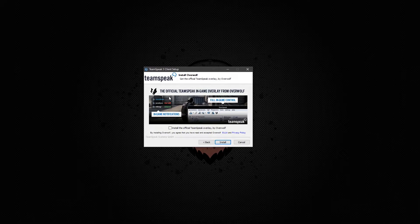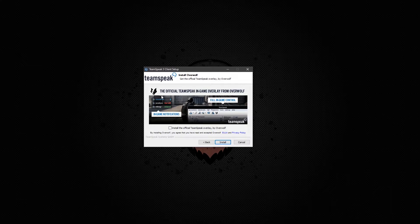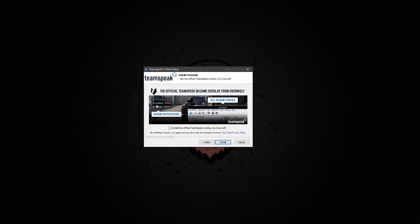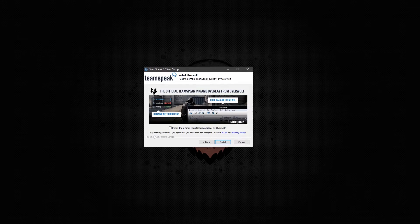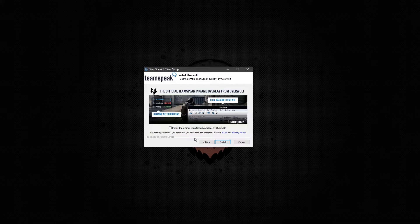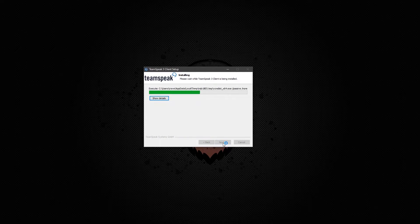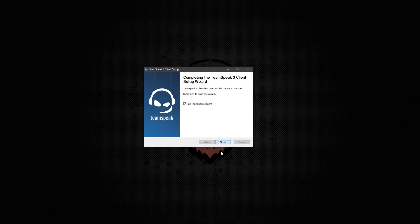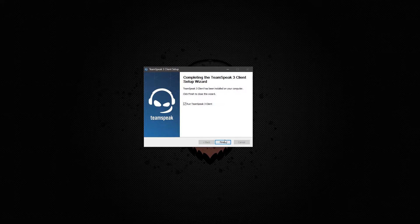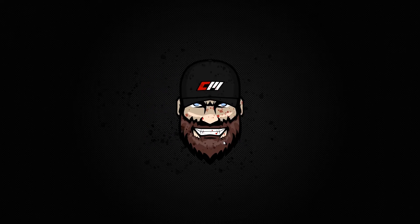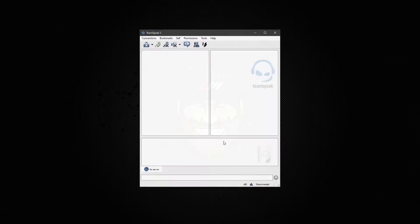Now do not download the overwolf. It is an overlay, but this isn't going to be useful for you on the GTA server. Click install. Now that it's installed, go ahead and run it.